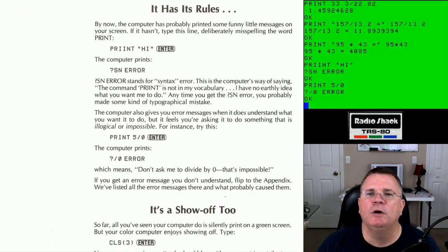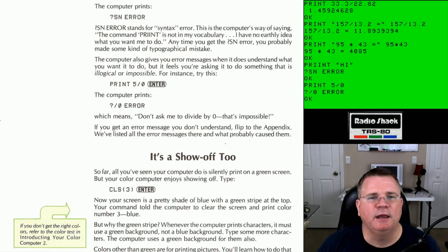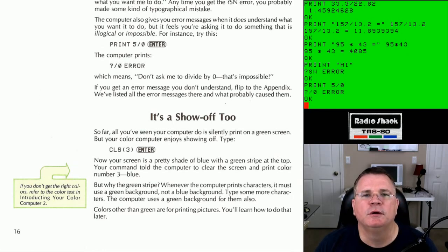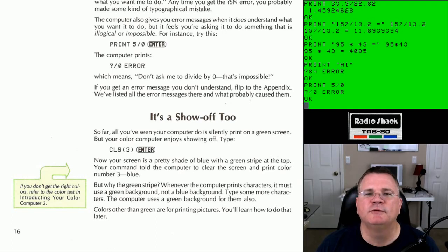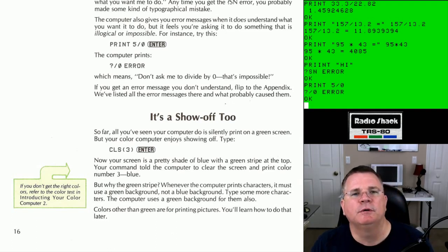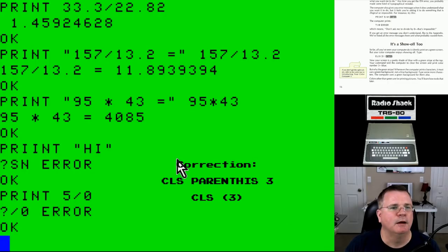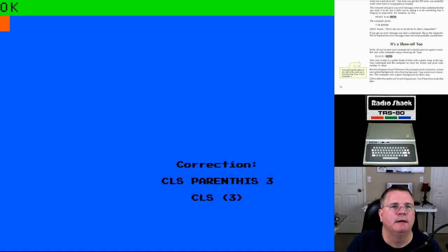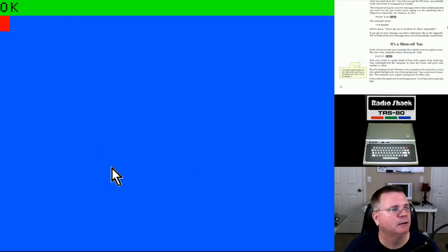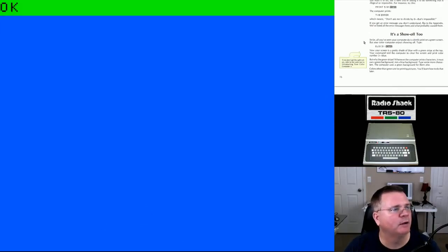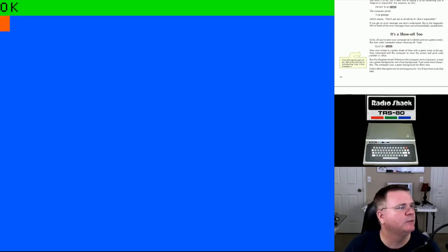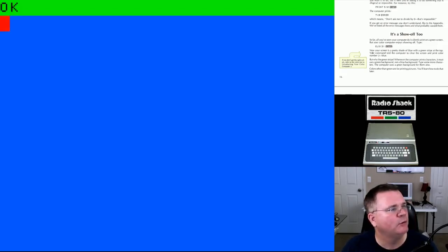So far all you've seen your computer do is silently print on a green screen, but your computer enjoys showing off. Type in CLS'3 — and now we have a blue screen with a green stripe at the top. Your command told the computer to clear the screen and print color number 3, which is blue. If you don't get the right colors, refer to the color test in Introducing Your Color Computer Too.